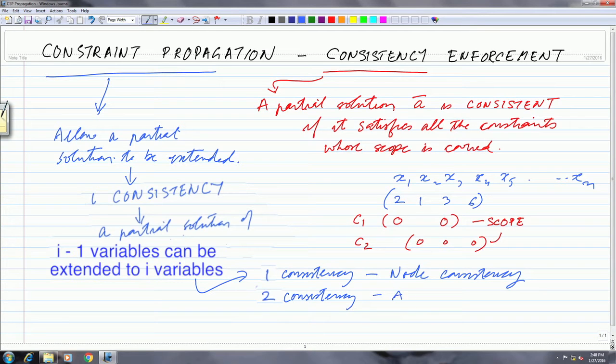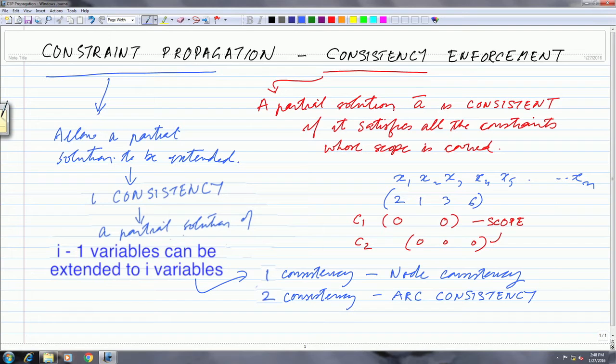What is more interesting is 2-consistency, also called arc consistency, which we will look at today. Arc consistency says that if you choose a value for one variable, then you should be able to choose a value for any second variable. If that is the case, we say the network is arc consistent.